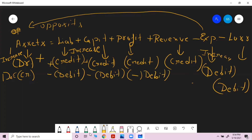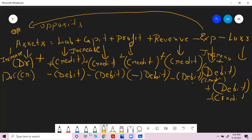Revenue increasing — credit it. Revenue decreasing — debit it. Expense increasing — debit it. Expense decreasing — credit it. Loss increasing — debit it. Loss decreasing — credit it.